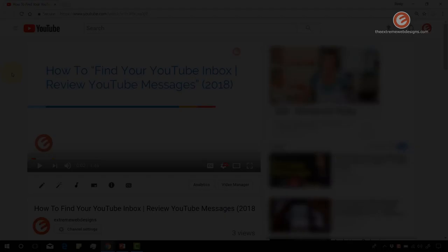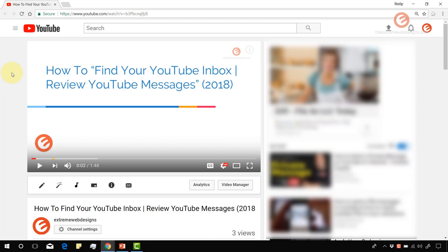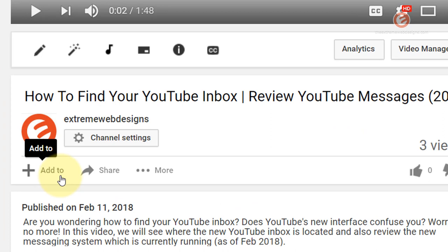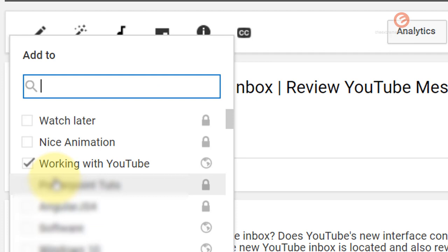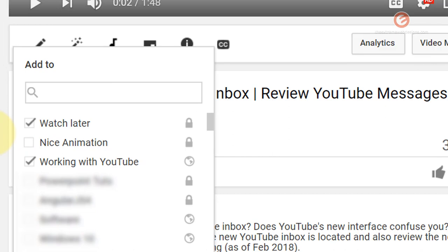Let us assume that I'm on a video which I want to save for viewing later on. In order to save it, simply click on the add to button underneath the heading and the branding options. That will show the list of all playlists that you have created, along with a playlist called Watch Later. Simply click on that and click outside, and that will add the video to the Watch Later playlist.